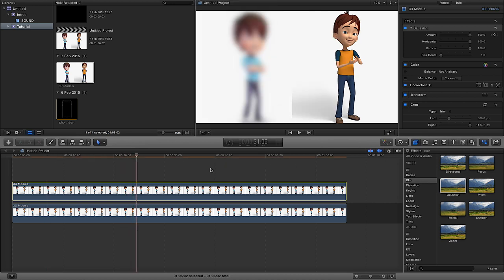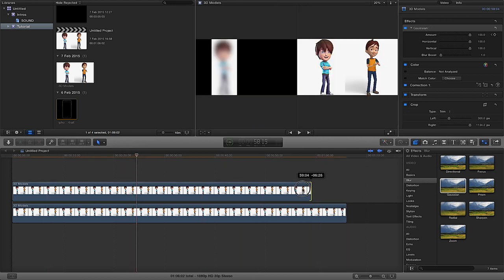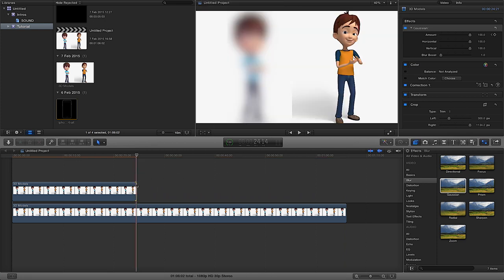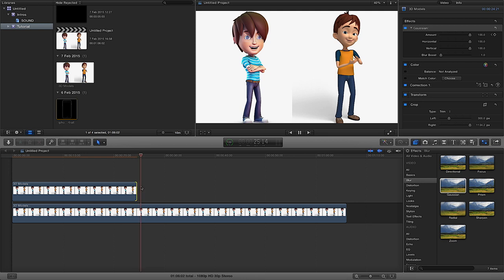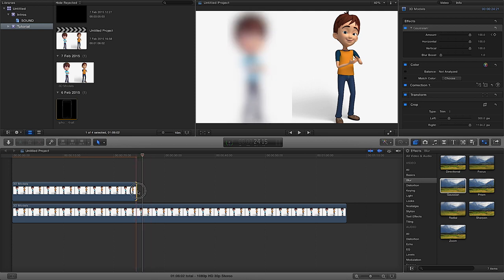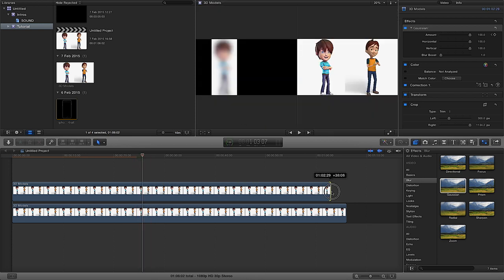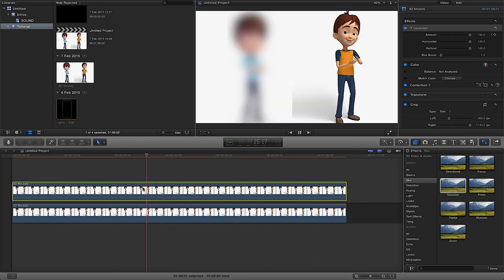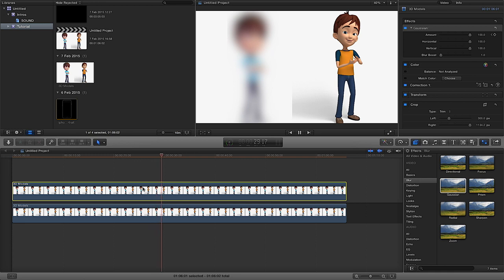So once you've finished with the effect, what you could do in essence - you could grab the end of the film strip and just drag it down like so because you no longer want to use it. But just remember then that effect will go away. So if you want to keep the effect in place then you're going to need to keep the timeline in place as well.